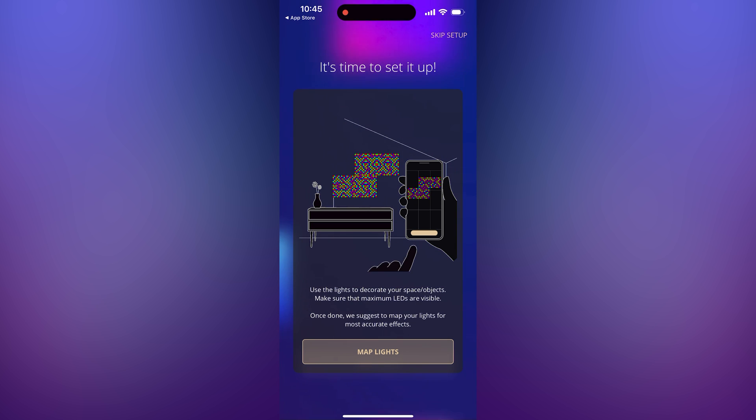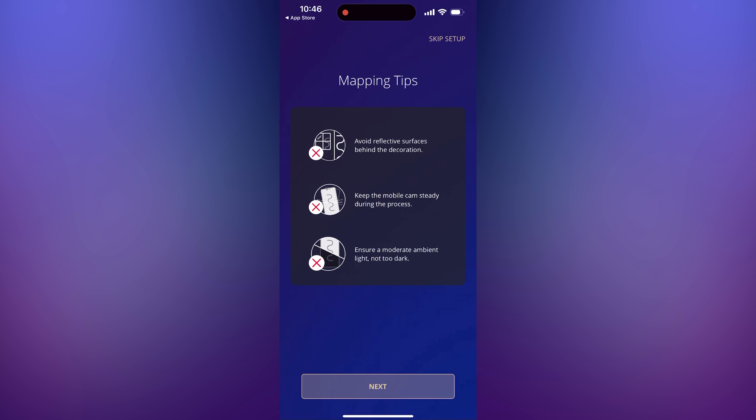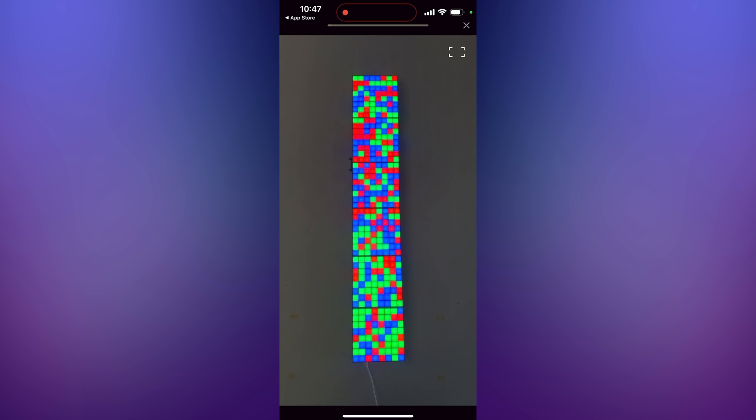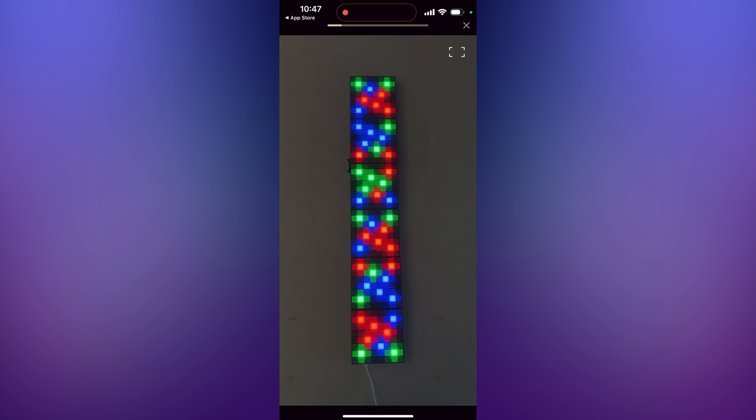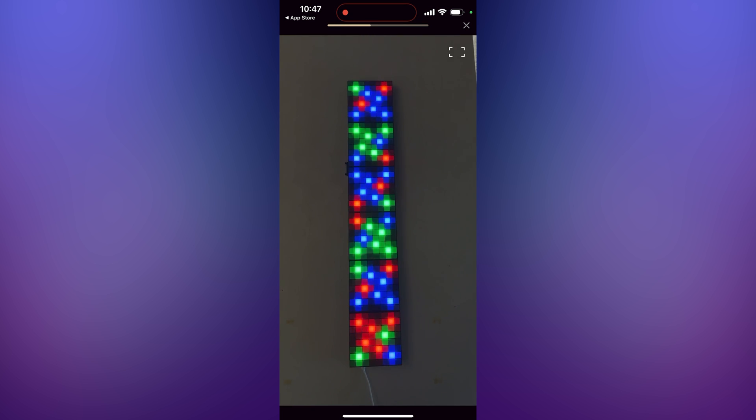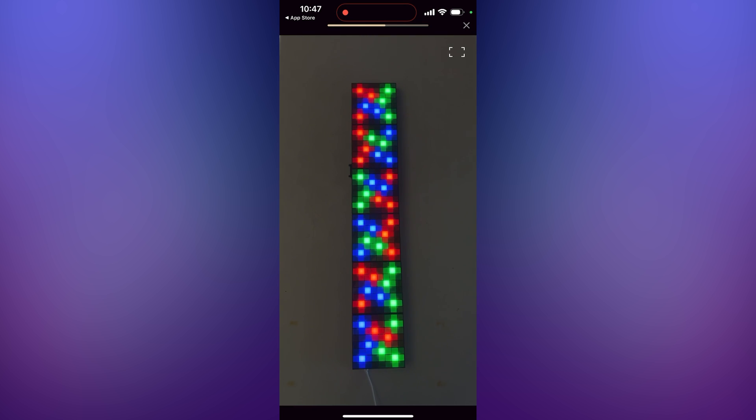Now you should be asked to map your lights. Tap on the map lights button which will bring you to a camera view. Press start mapping at the bottom to begin and hold the camera still during the process. Once it's mapped, it will say mapping completed at the top.